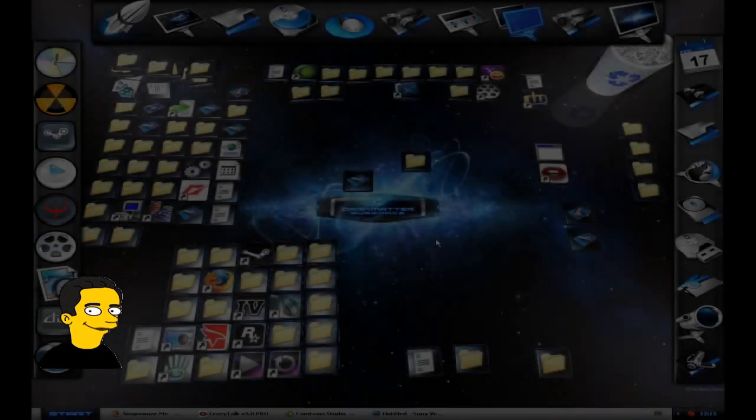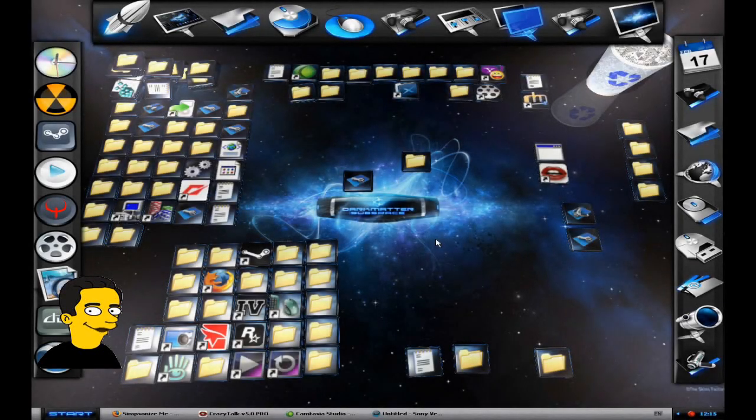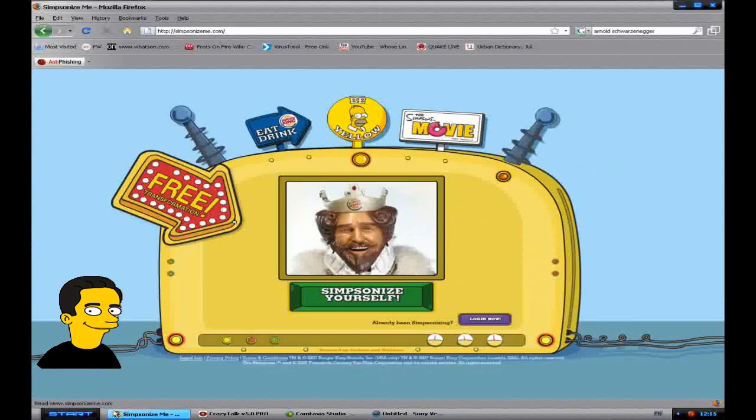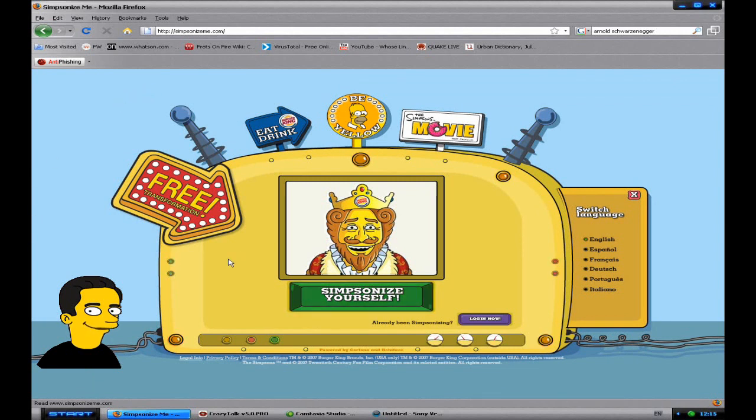Hello and welcome to another one of my videos. This time I'm going to be showing you how you can make an animated Simpson of yourself. So first of all you want to go to the website SimpsonizeMe.com, the link is in the description.